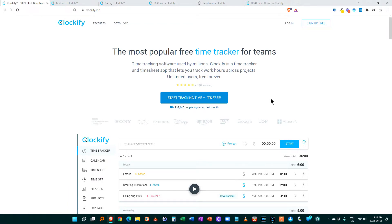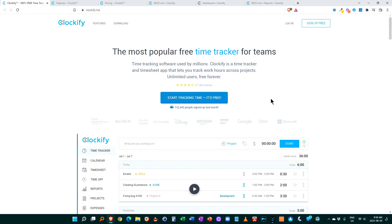Welcome fellow productivity seekers. I'm Garland, Captain Time, and today we're going to do both a Clockify review and a discussion about how a time management coach uses time tracking. Why time tracking is critical for myself and my clients.